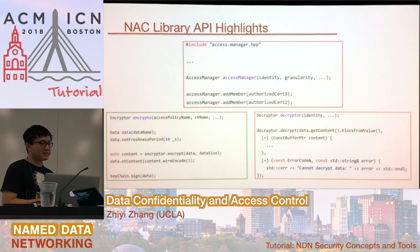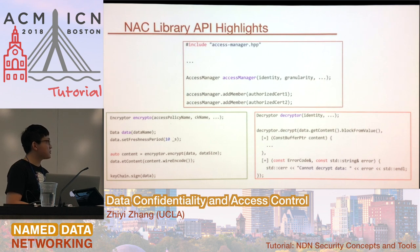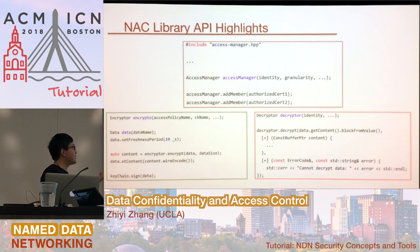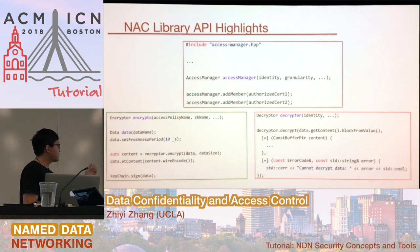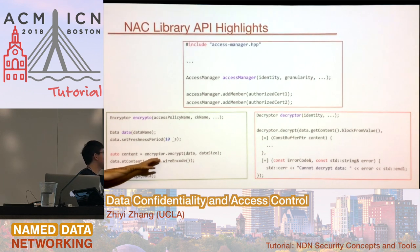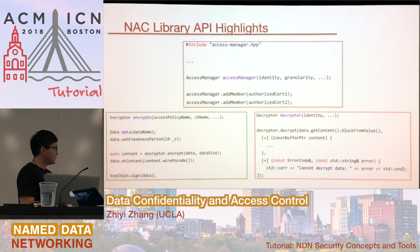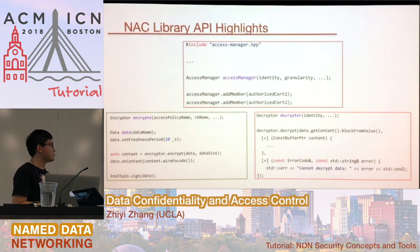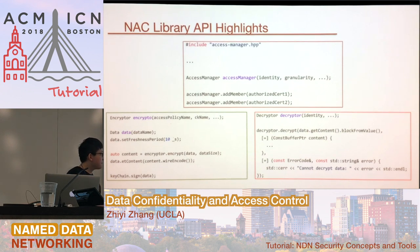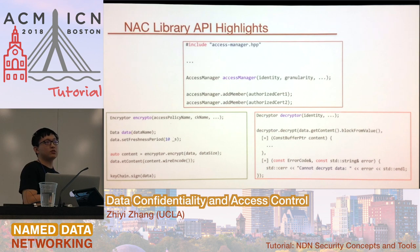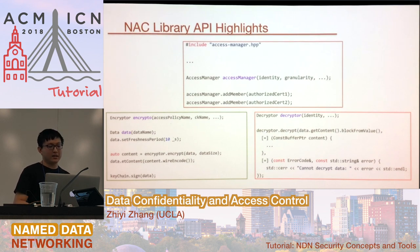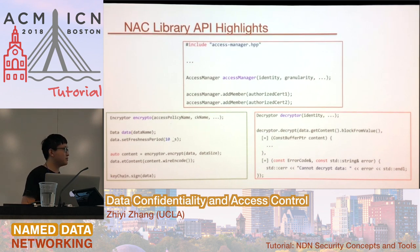Here are some APIs provided in the NAC library, and hopefully they are very simple. For the access manager, you can add members to authorize decryptors in your system. For the encryptor, you have an encrypt function that will automatically fetch the keys and do the encryption. For the decryptor, you call the decrypt function, and if any key is missing, it will extract the key name from the existing data packet and fetch those keys automatically. Basically, the library does everything for you — you just call the high-level functions.